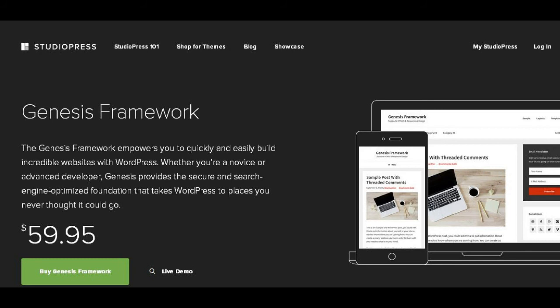The price for theme and framework is around $100. It's an investment that needs to be done only once because after that, you will be constantly updated directly from the site where you purchased.